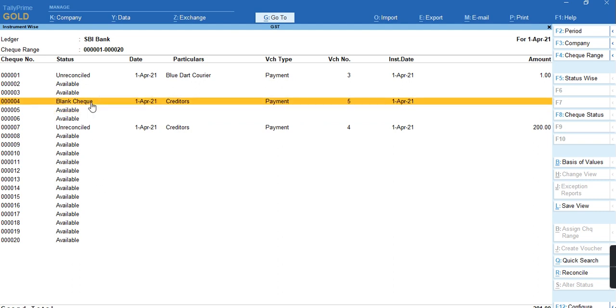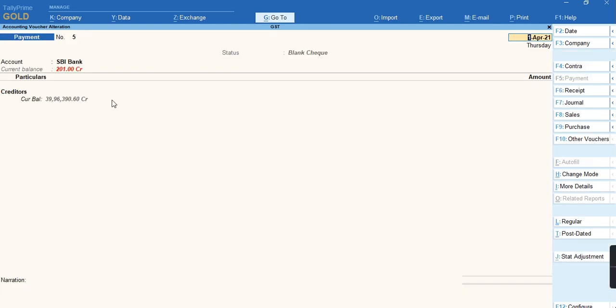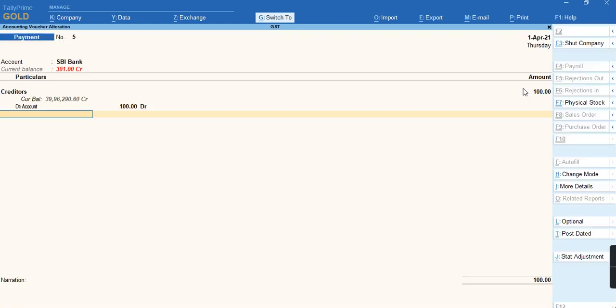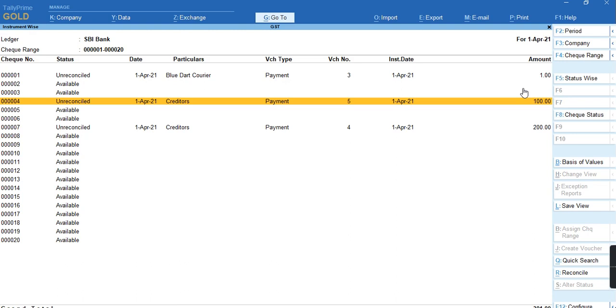If you want to reuse the same check, press Enter so that the transaction will open. Enter any amount and press Enter, and the blank status of the check will be removed.